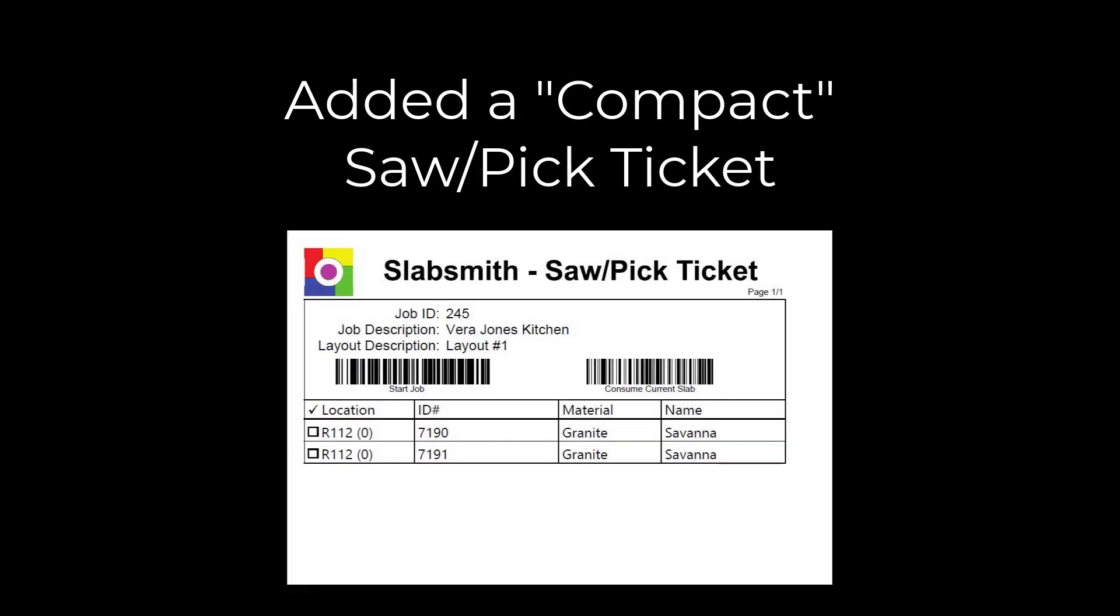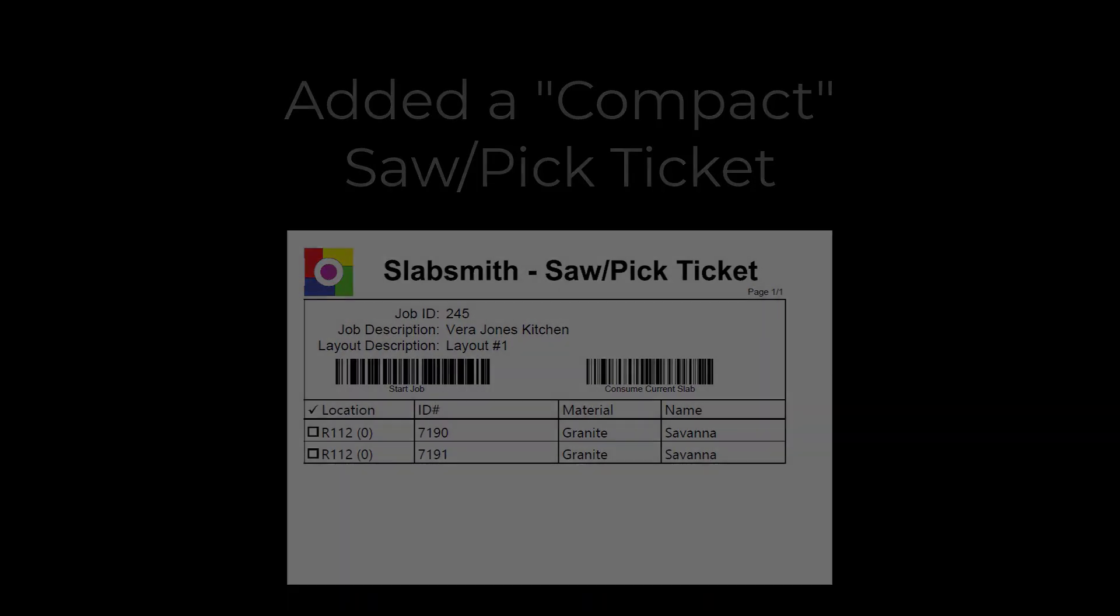A new compact style of saw/pick ticket has been added that does not include slab images. This provides the space for jobs with many slabs to be included on a single ticket.